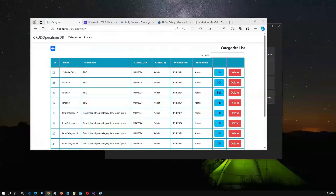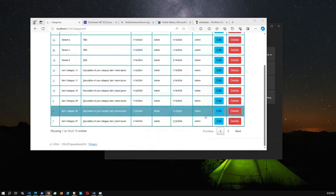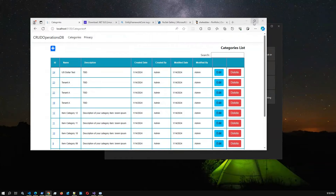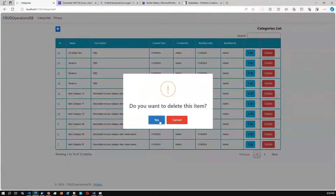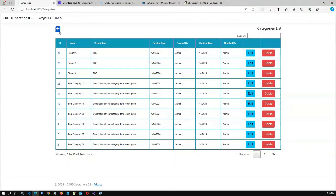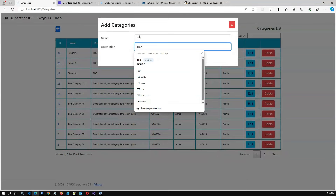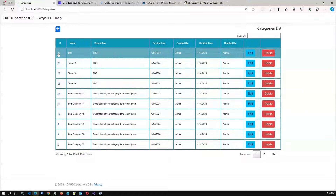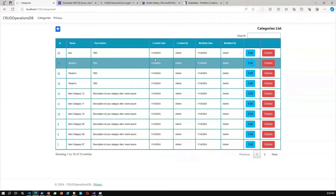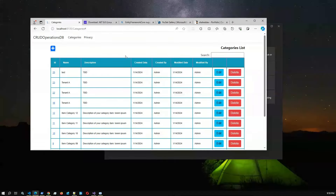Hello viewers, welcome to this new video. Today I'm going to present .NET 8 ASP.NET MVC full stack development. After completing this video, you can perform full CRUD operations — create, update, delete, and view — from back-end to front-end, including database creation, database connection, migration, new project setup, and front-end JavaScript functions using the jQuery library, all using .NET 8.